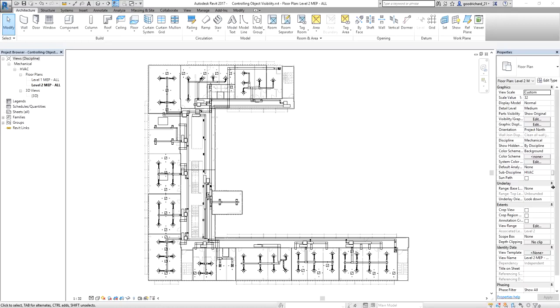What's up guys, this is Richard again for another edition of Learning with Rich. For today's lesson, I'm going to teach you how to control the object visibility in Revit MEP.